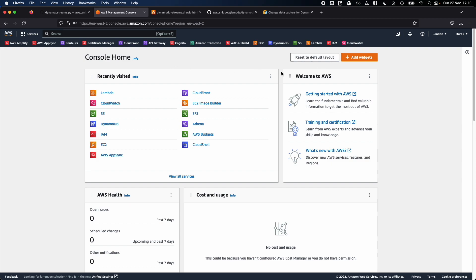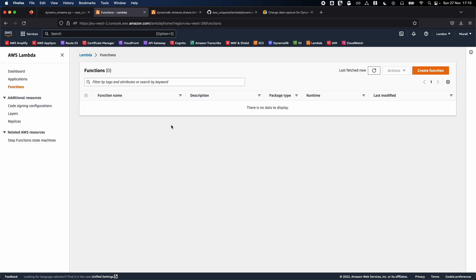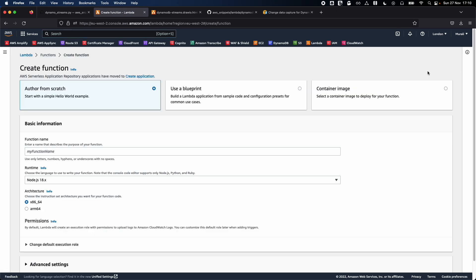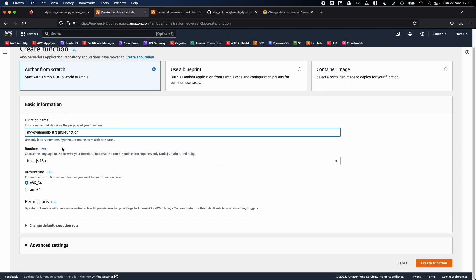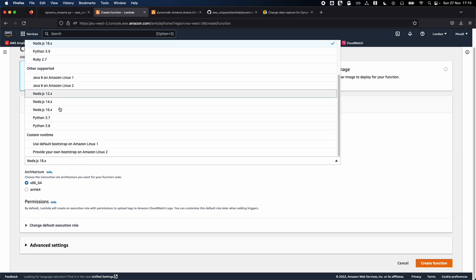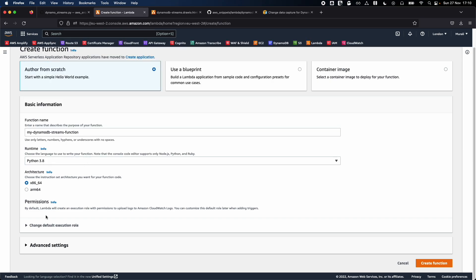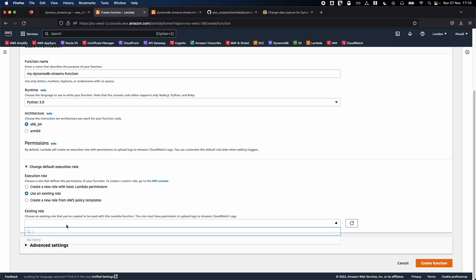Let's begin by creating a Lambda function. The services we'll be using are DynamoDB, S3, Lambda, IAM, and CloudWatch. Click on Lambda to start. I'll name my function something like 'dynamodb-streams-function' — you can name it whatever makes sense to you. Select Python 3.8 and click 'Use existing role'.